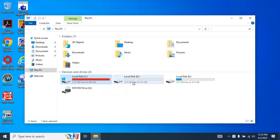To extend your C drive, you need to have free space available on your computer. As you can see, my D drive is completely empty, and I want to add it to my C drive.